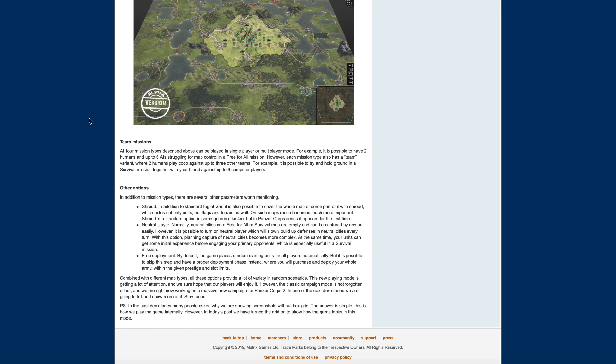In addition to mission types, there are several other parameters worth mentioning. Shroud: in addition to standard fog of war, it is also possible to cover the whole map or some part of it with shroud, which hides not only units but flags and terrain as well. I like that. On such maps, recon becomes much more important. Shroud is a standard option in some genres like 4X, but in Panzer Corps series appears for the first time. That's going to be really awesome. Recon units are going to come in extremely handy for you.